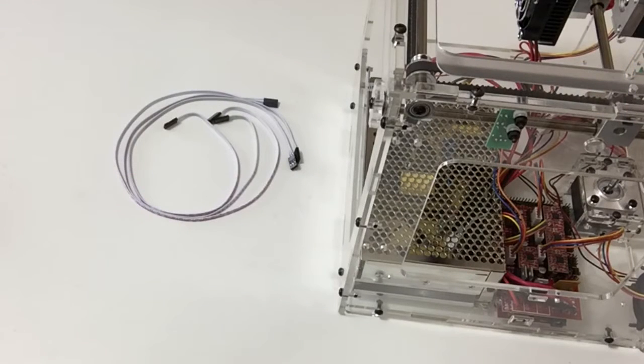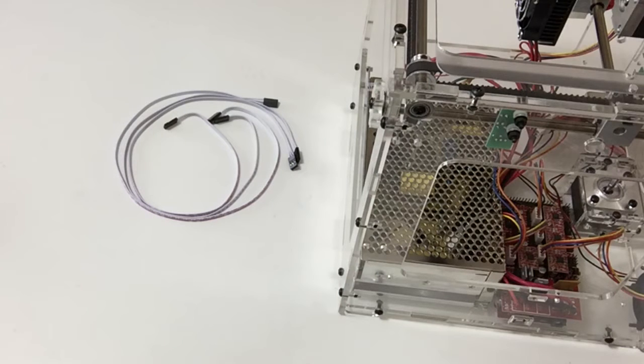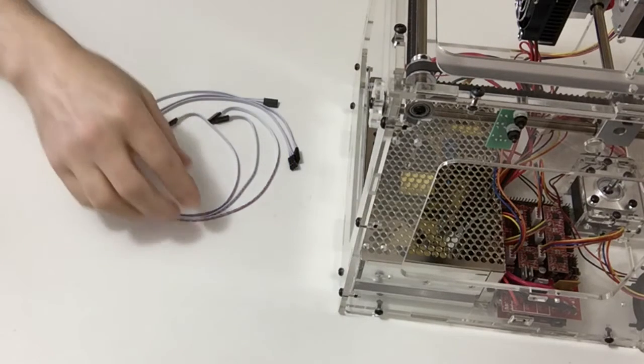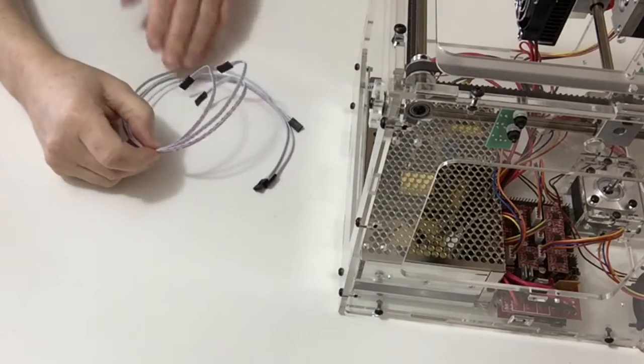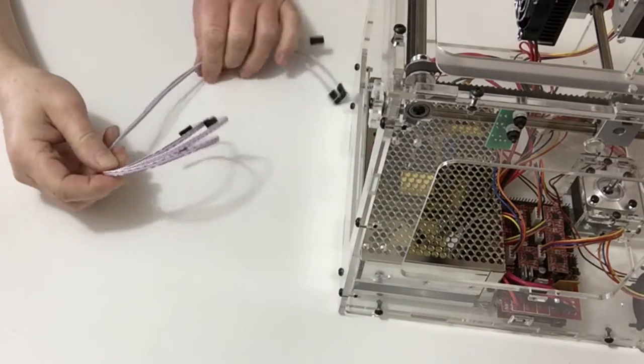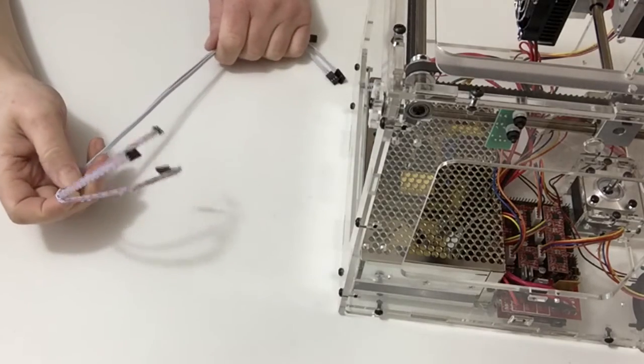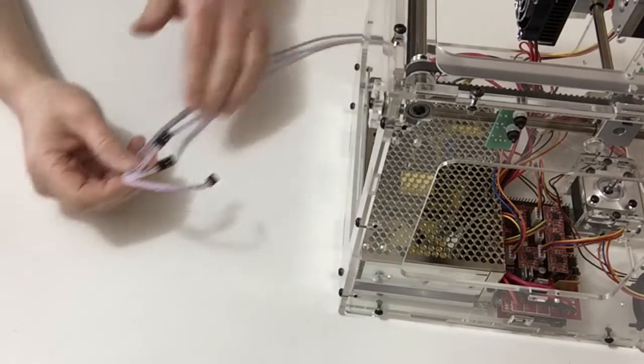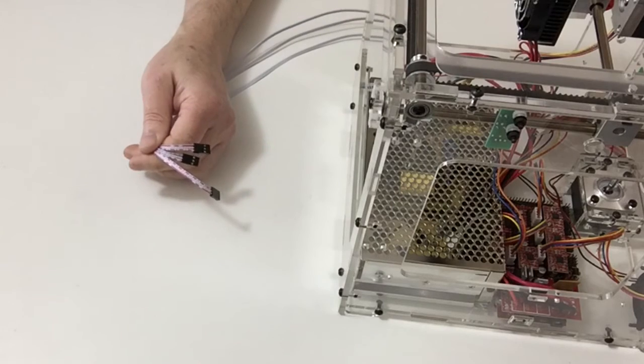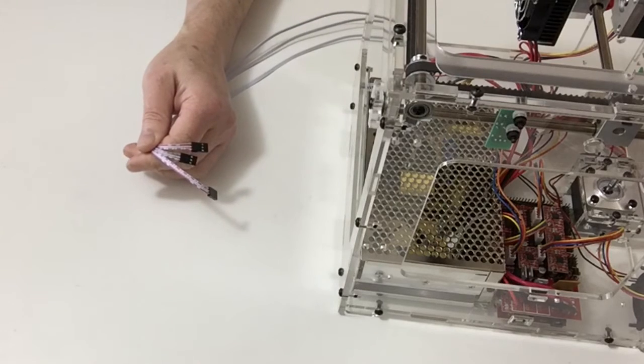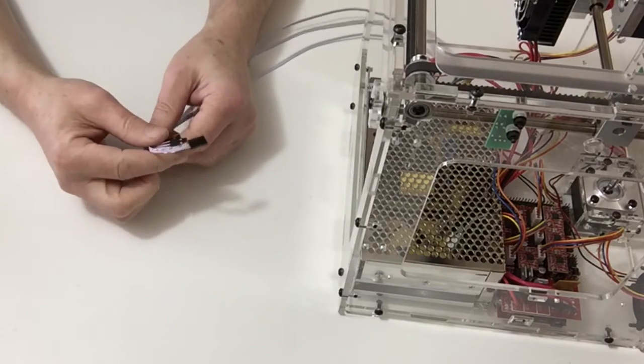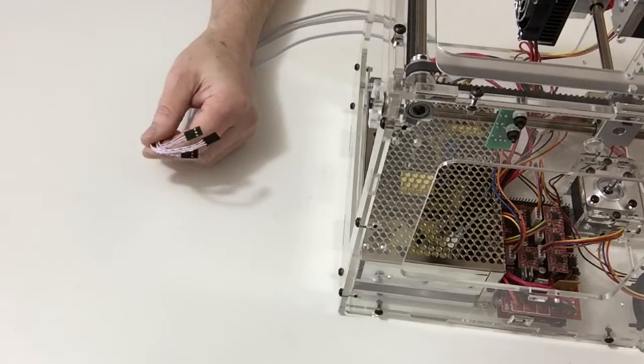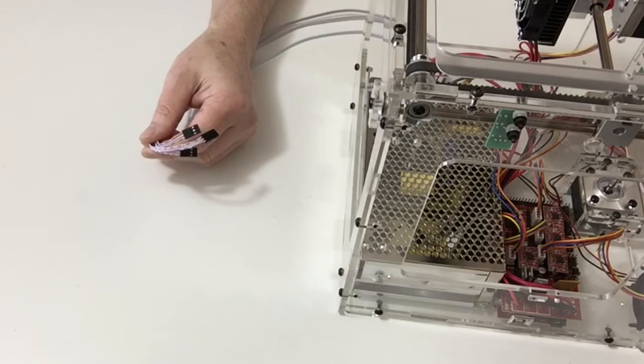In stage 43 we're going to be connecting the X, Y and Z axis limit switches to the driver board. For that we're going to be using the three limit switch cables, two that were supplied with this stage and the one that was supplied with stage 3.